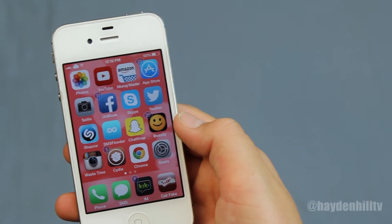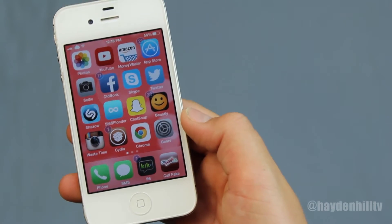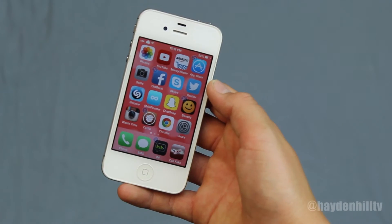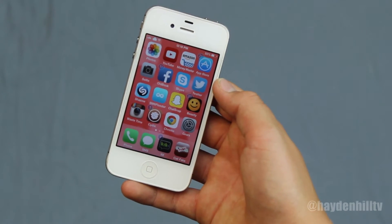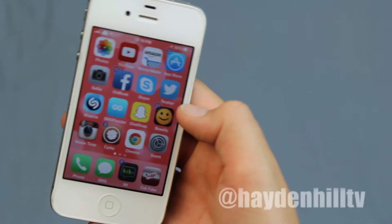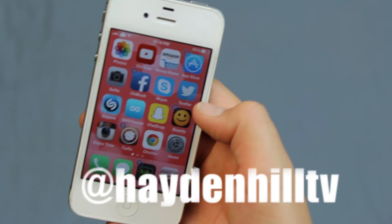Well, thank you so much for watching my Cydia tutorial, and I really hope you subscribe, like, or even comment. This has been Hayden Hill TV, signing out.